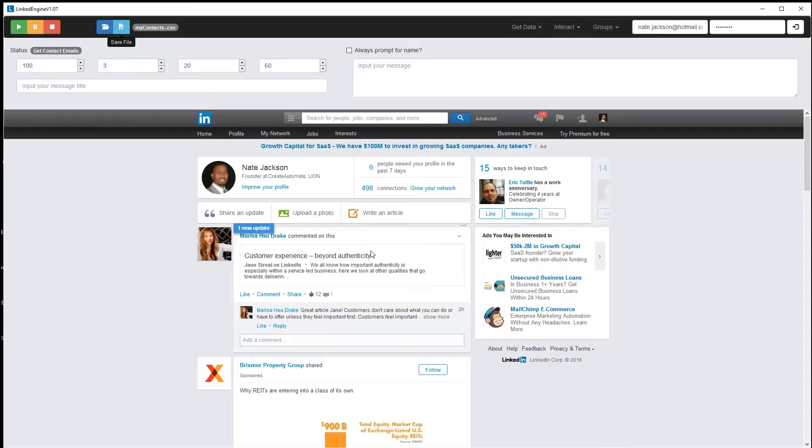Hey guys, it's Nate Jackson, and I wanted to show you a new feature that I added, a little update that I made to LinkedEngine version 1.07.